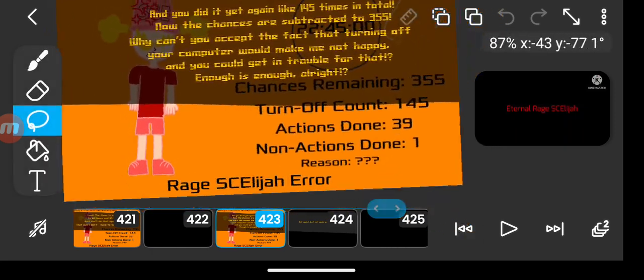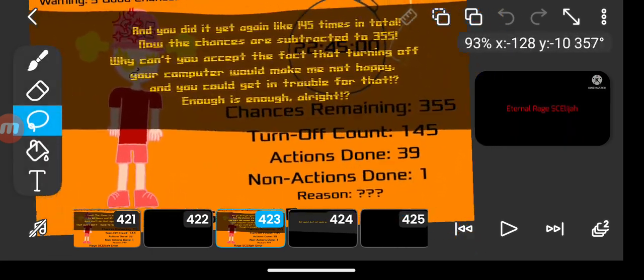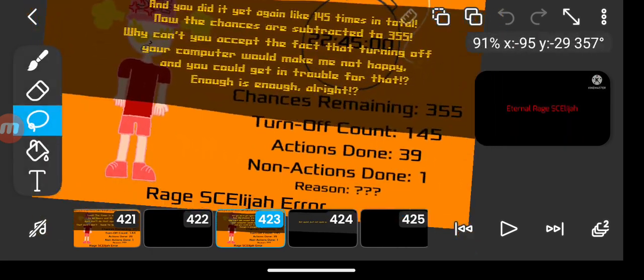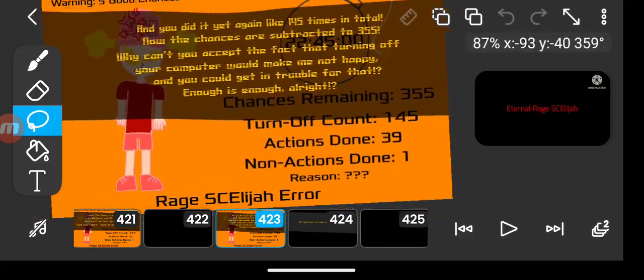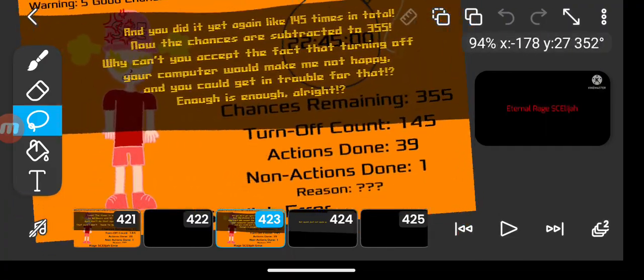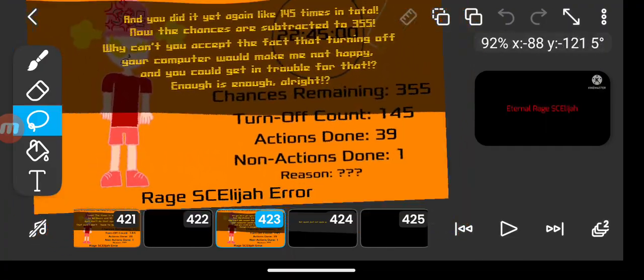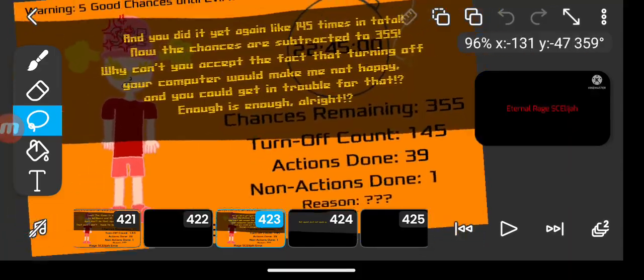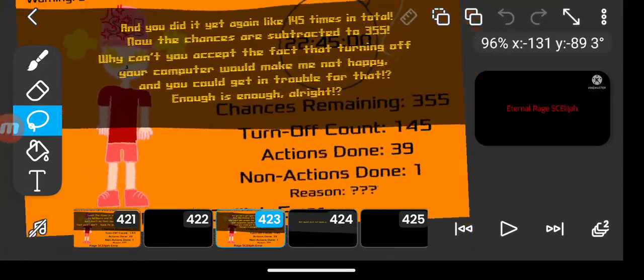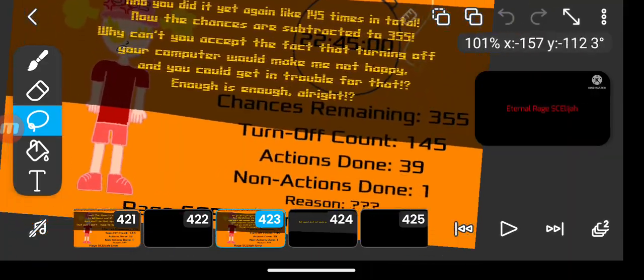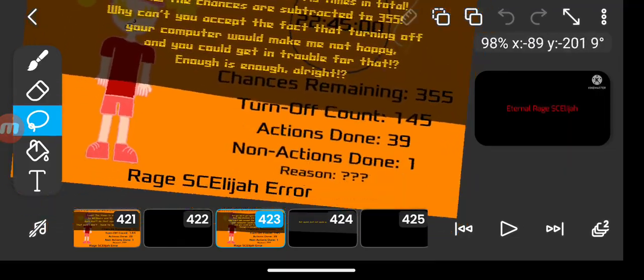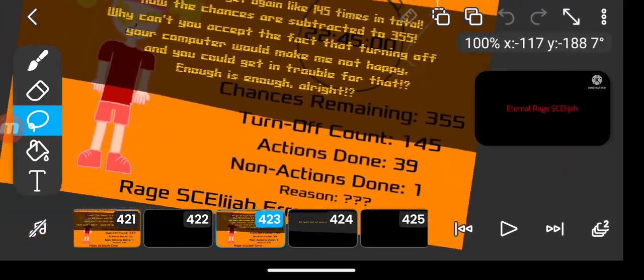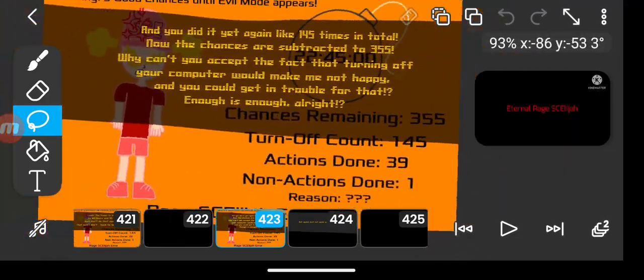And you did it yet again like 145 times in total. Now the chances are subtracted to 355. Why can't you accept the fact that turning off your computer would make me not happy? And you could get in trouble for that. Enough is enough.